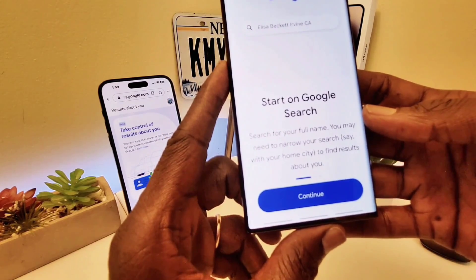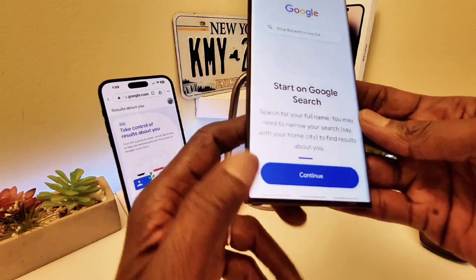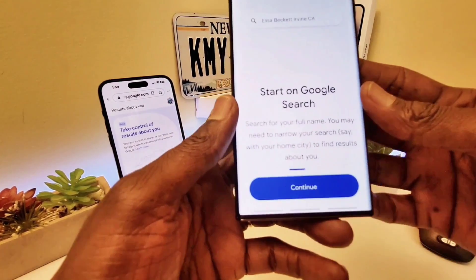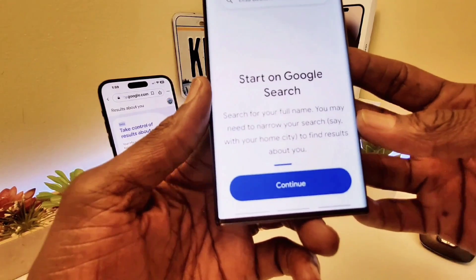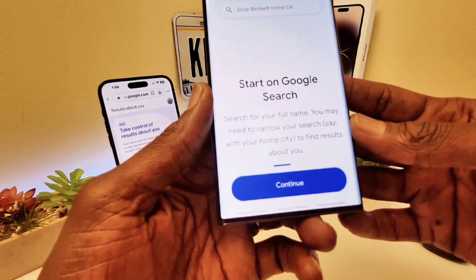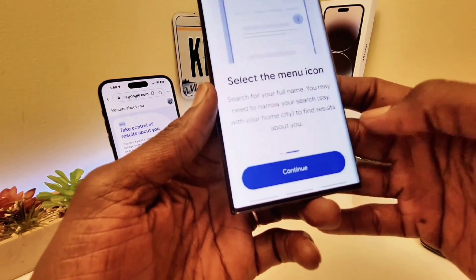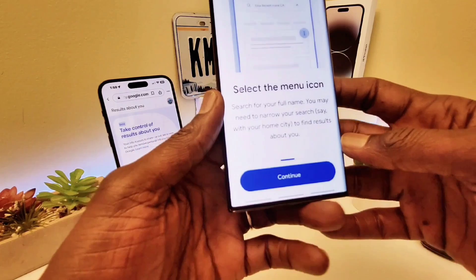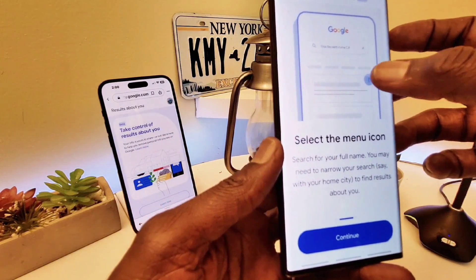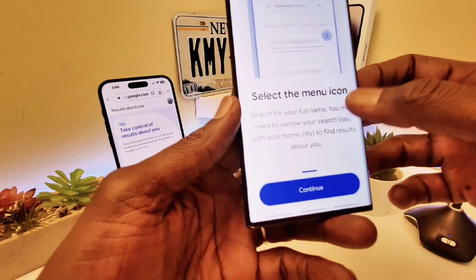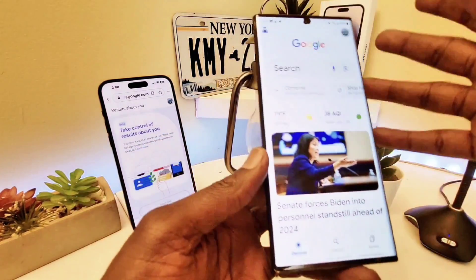It tells you to start on Google Search and search for your full name. You may need to narrow your search — say, with your home address and city — to find your results. Then you can continue, and from the top right three-dot menu, that's where you click and select what you want to do.